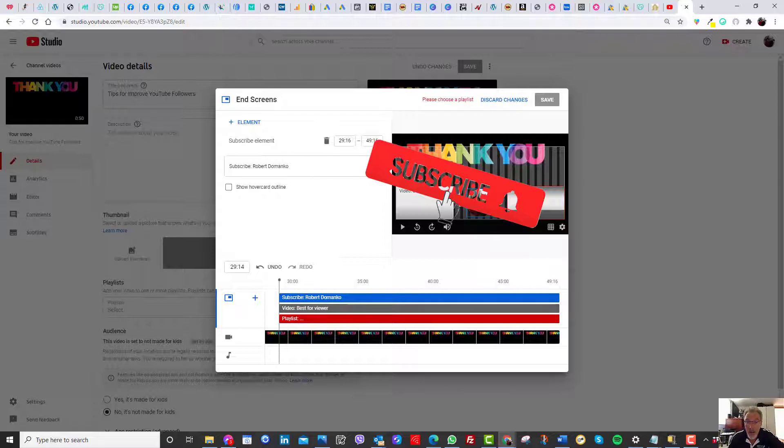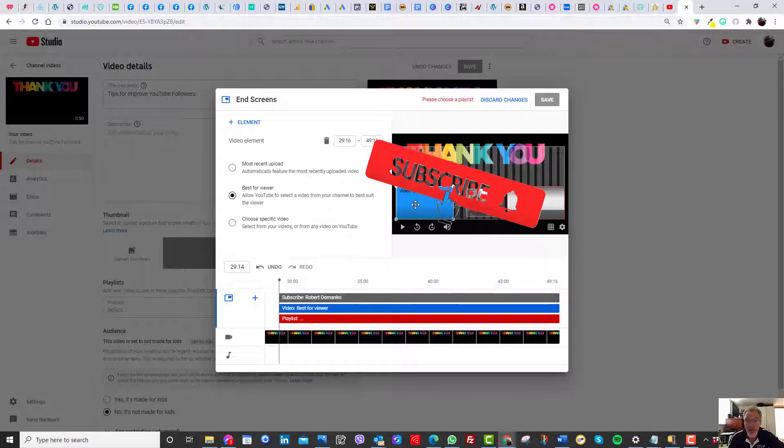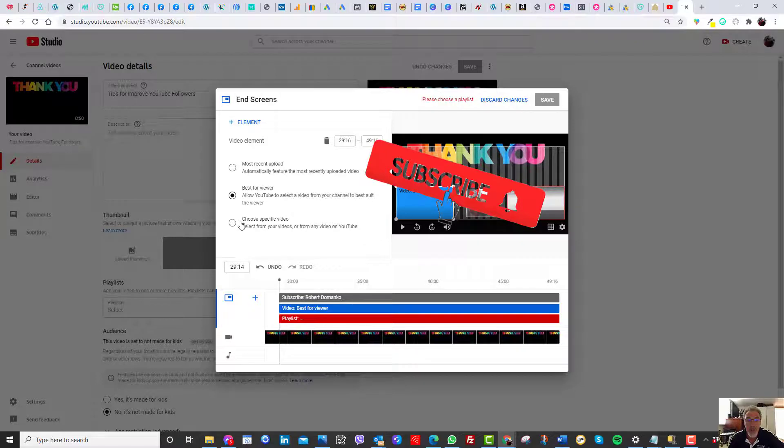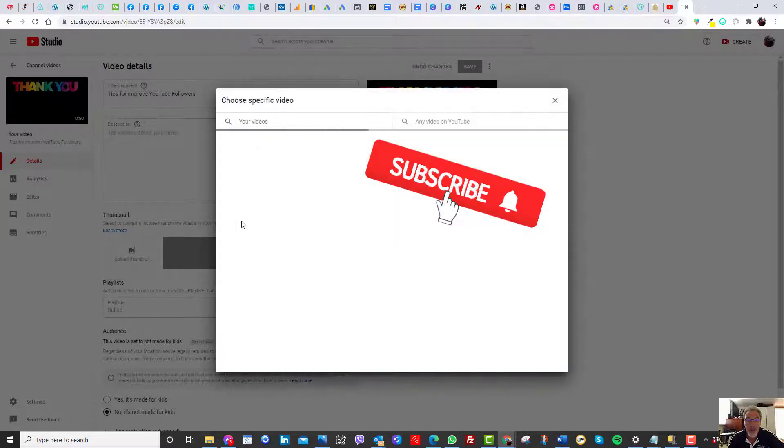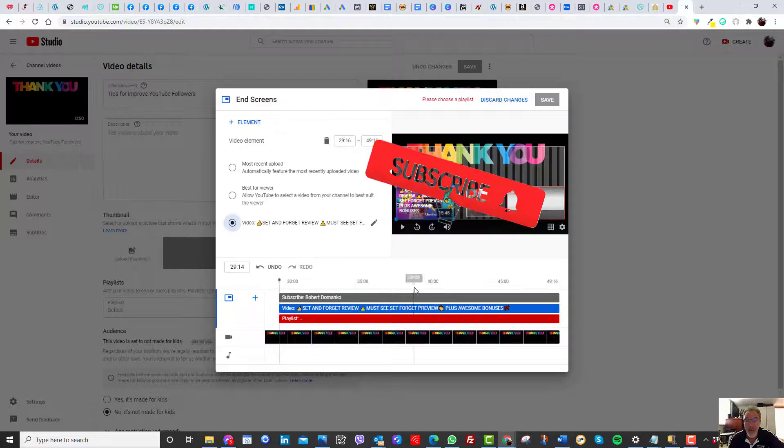So you need to click on the best view audio. I choose a specific video. That's it. Don't forget.